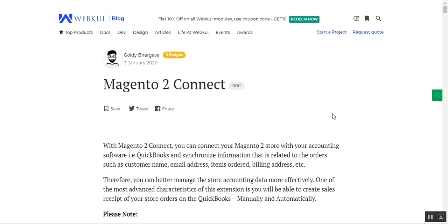Hello and welcome to this new video tutorial of the Magento 2 Connect plugin. In today's tutorial, we'll be showing you how the web store owner can easily create sales receipts in QuickBooks, done both manually and automatically. We'll also show how all order-related information such as customer name, email address, items ordered, and billing address are synchronized with the store owner's QuickBooks account.